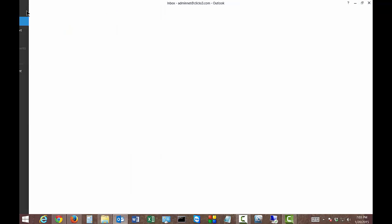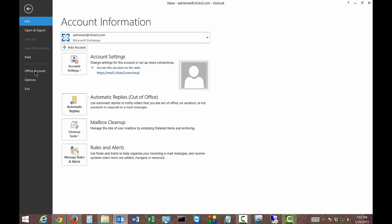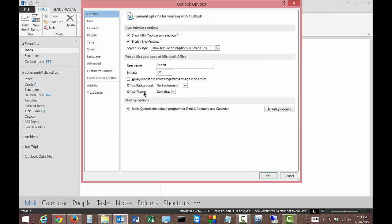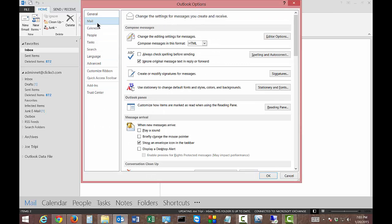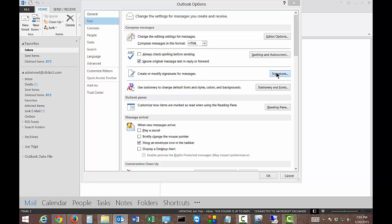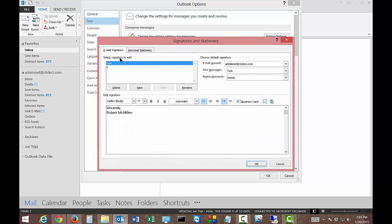Go ahead and click on the File menu at the top left. Click on Options, and then click on Mail. Then in the middle of the page, click on Signatures. We've got this test signature here.